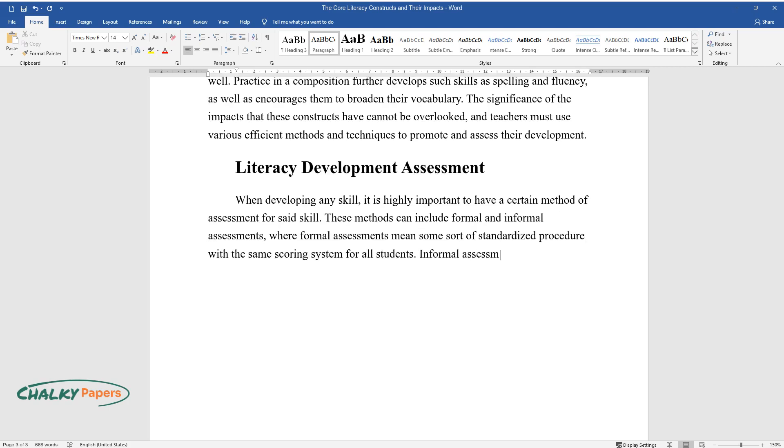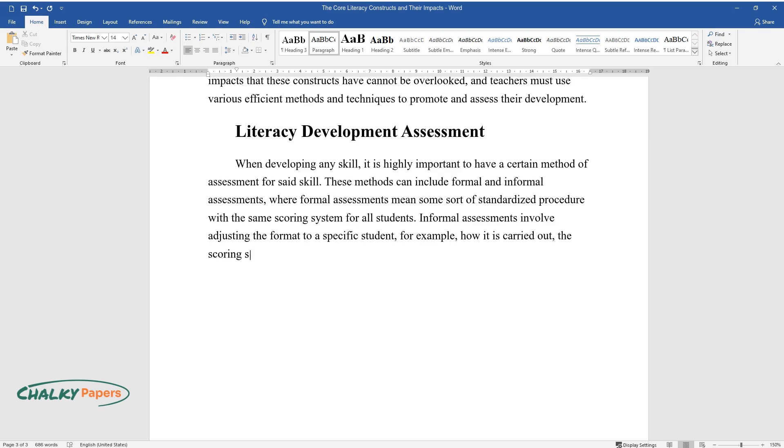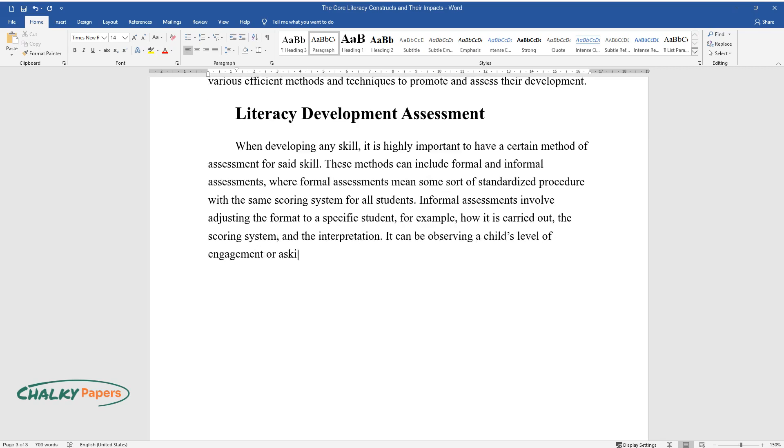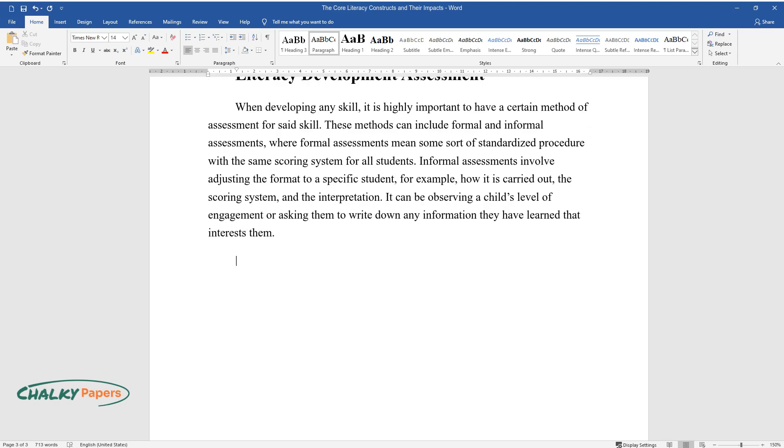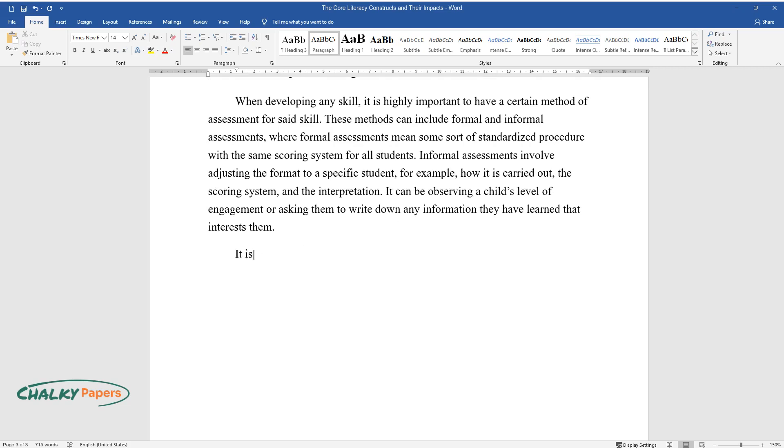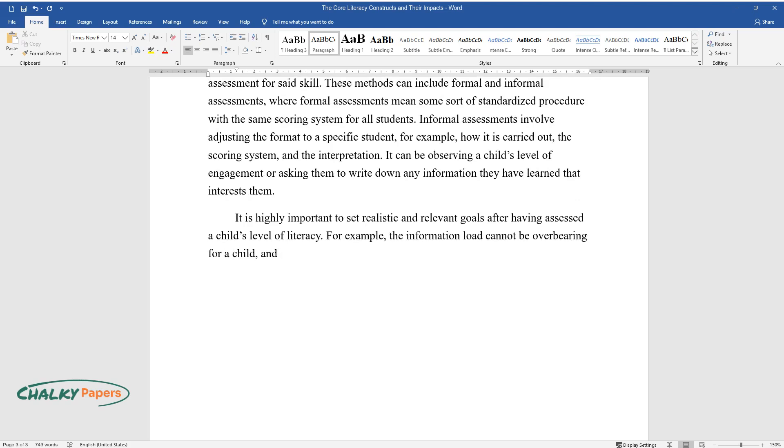Informal assessments involve adjusting the format to a specific student, for example, how it is carried out, the scoring system, and the interpretation. It can be observing a child's level of engagement or asking them to write down any information they have learned that interests them. It is highly important to set realistic and relevant goals after having assessed a child's level of literacy. For example, the information load cannot be overbearing for a child, and to lighten the work, a teacher can implement play and learning strategies.